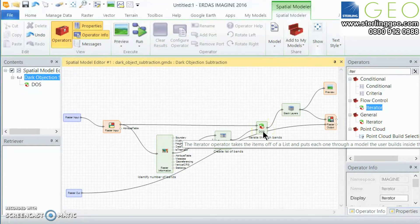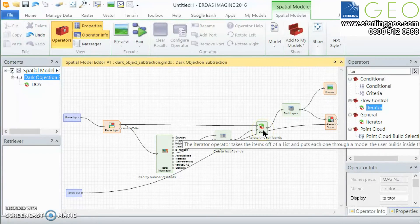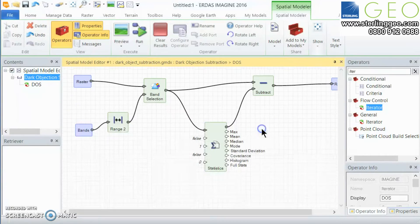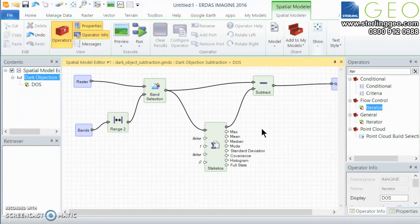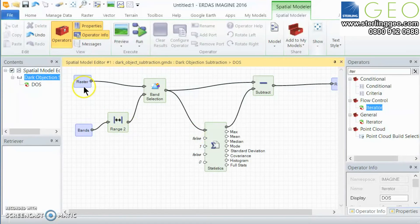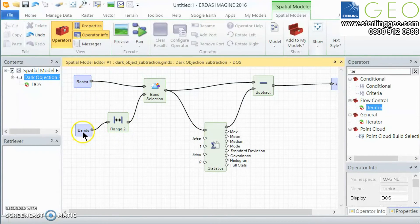Now the iterator is really just a submodel and so if we double click on that it'll open up into the submodel. Here we have our raster input and here we have our dynamically created list.